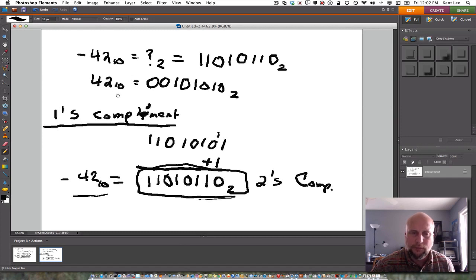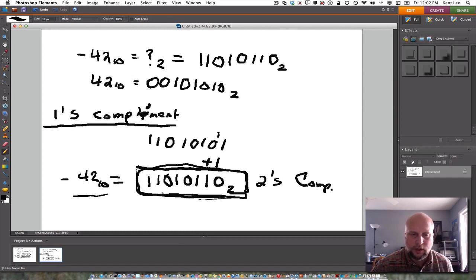To summarize: to convert from a positive to its negative counterpart, first compute the 1's complement by flipping all 0's to 1's and all 1's to 0's. Then find the 2's complement by adding 1 to the 1's complement, which gives the negative counterpart of the positive number. It is very important that you decide how many bits you're willing to work with, because there will potentially be a carry bit out of the last addition that you want to ignore.